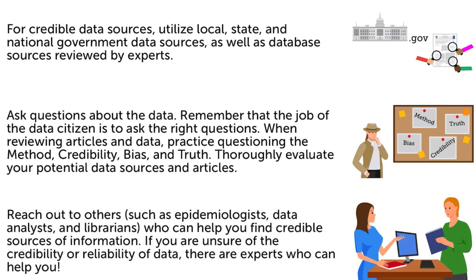Reach out to others, such as epidemiologists, data analysts, and librarians, who can help you find credible sources of information. If you are unsure of the credibility or reliability of data, there are experts who can help you.